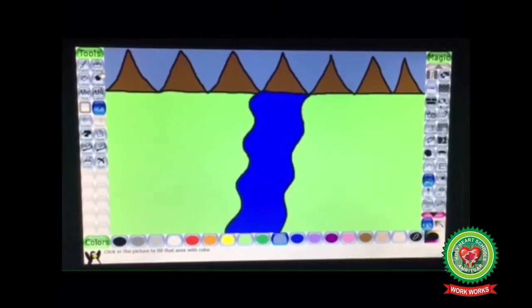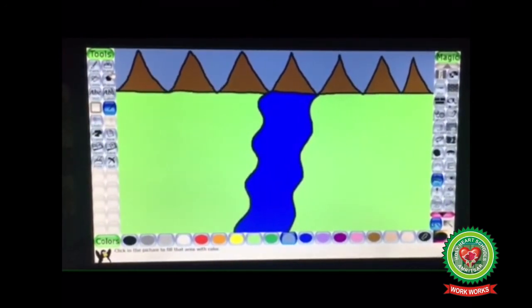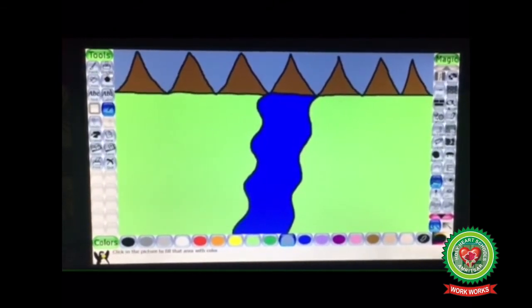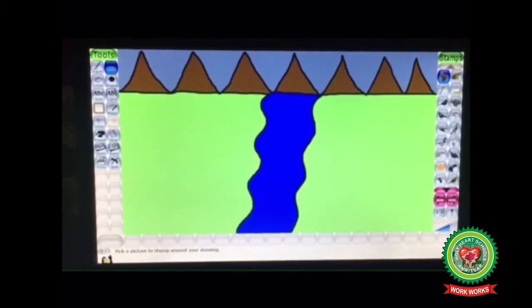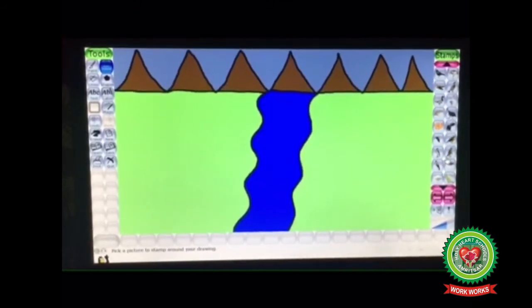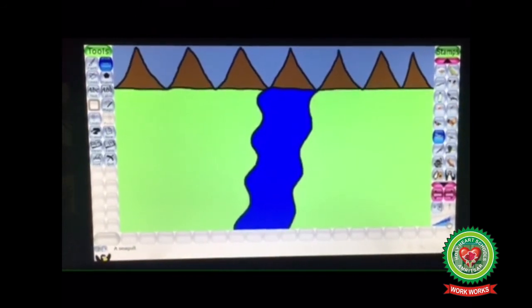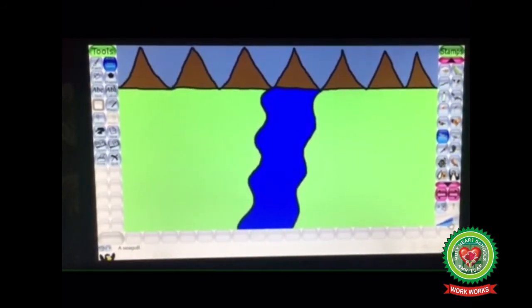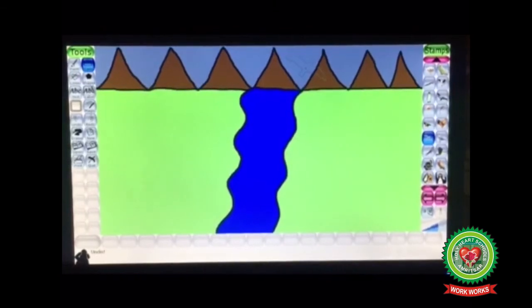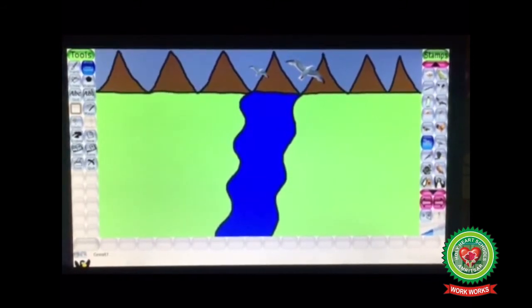Next I am going to apply birds, sun, and trees using the Stamp tool. Come to the toolbox side and click on the Stamp tool option. Choose a bird stamp, then change the size using the slider. Choose the required size and click in the drawing area — in this way I am going to insert two or three birds.